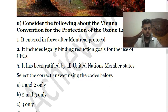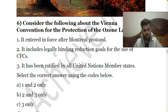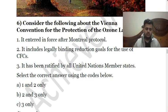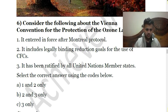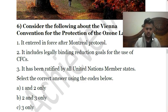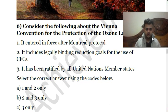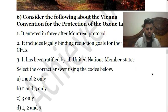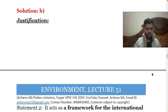The Vienna Convention is an international protocol related to the ozone layer, while the Montreal Protocol deals with the reduction of greenhouse gases (CFCs) — and the Montreal Protocol has been quite successful. The second statement is correct — it includes legally binding reduction goals for CFCs. The third statement is also correct — it has been ratified by all United Nations member states. So the answer is B — two and three only.